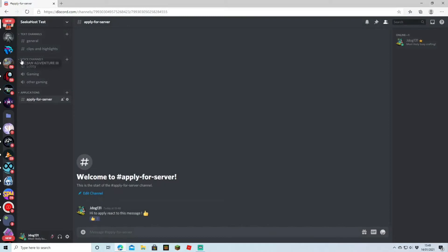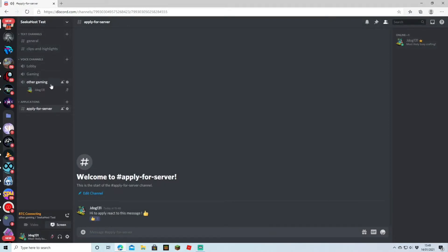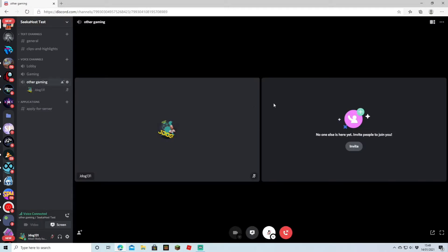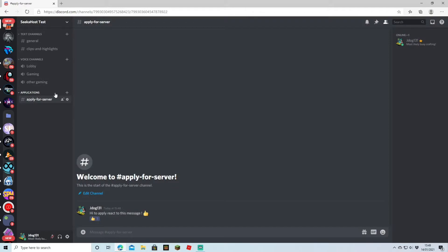There we go. We've now got three channels that people can actually go on to. If I click on there you can see that I'm in the channel, and the more people that join, the more people's screens will come up here. So we now know how to create a text channel and a voice channel.